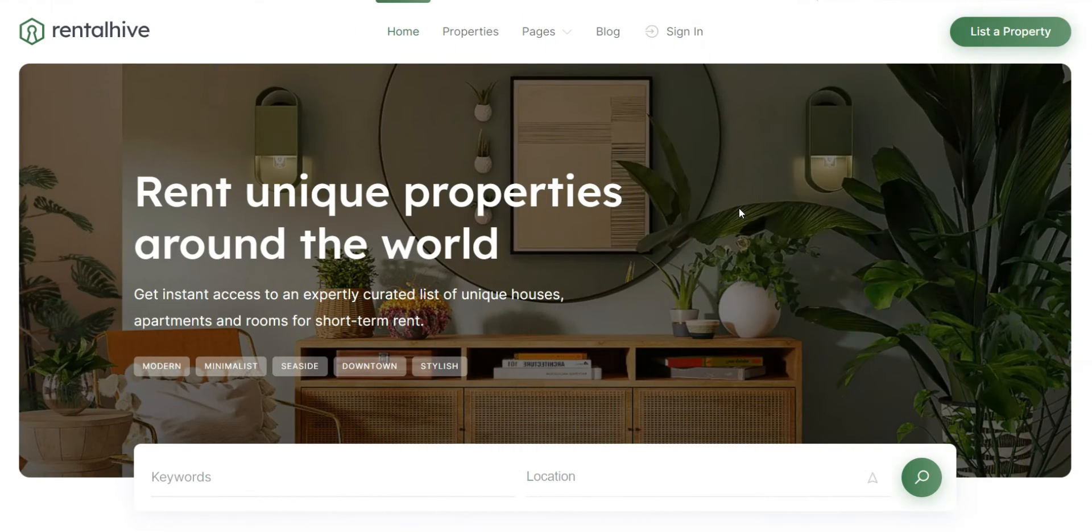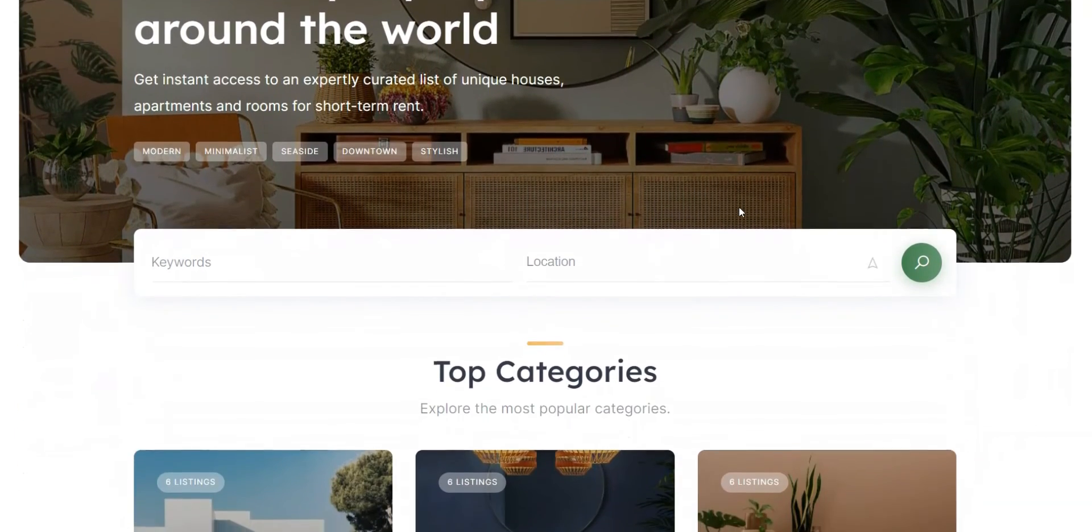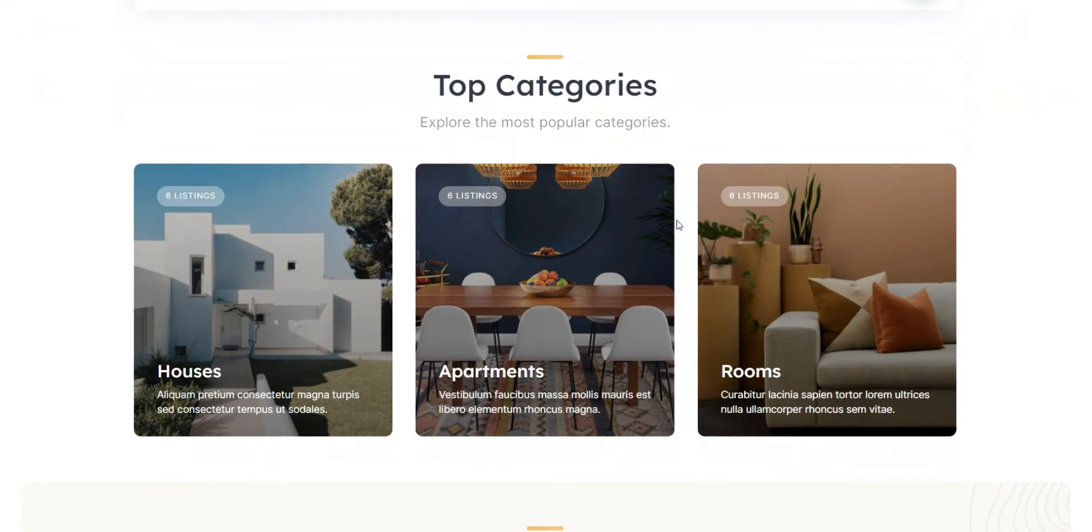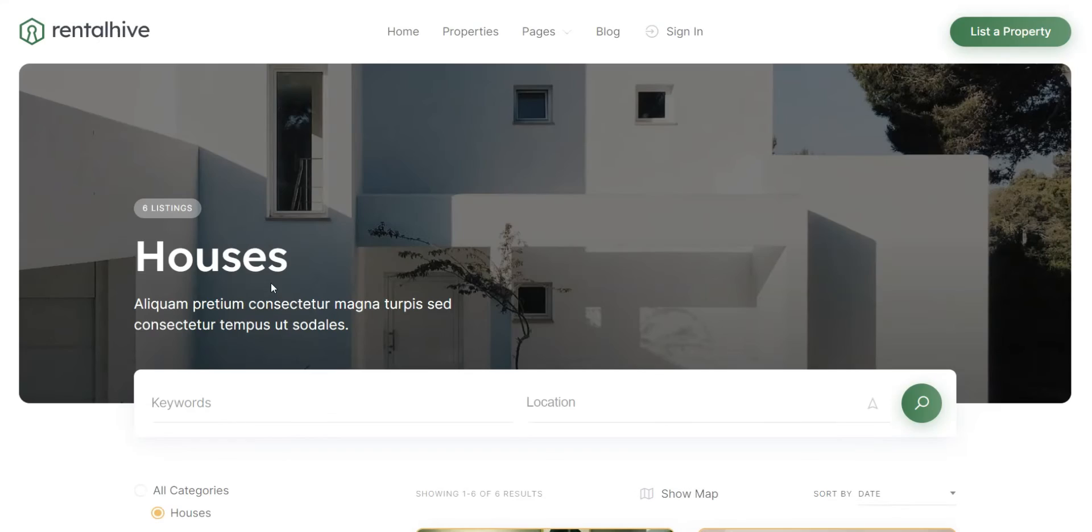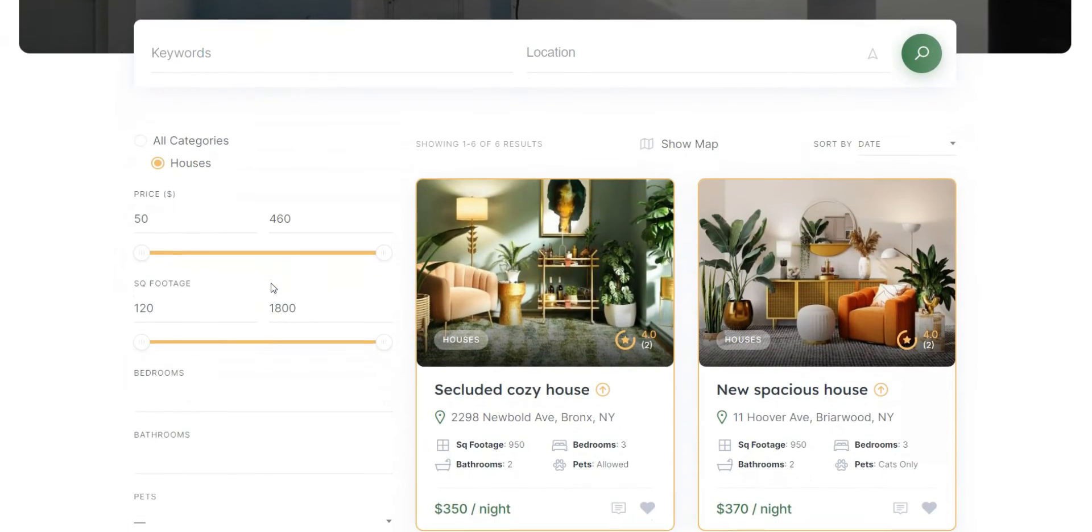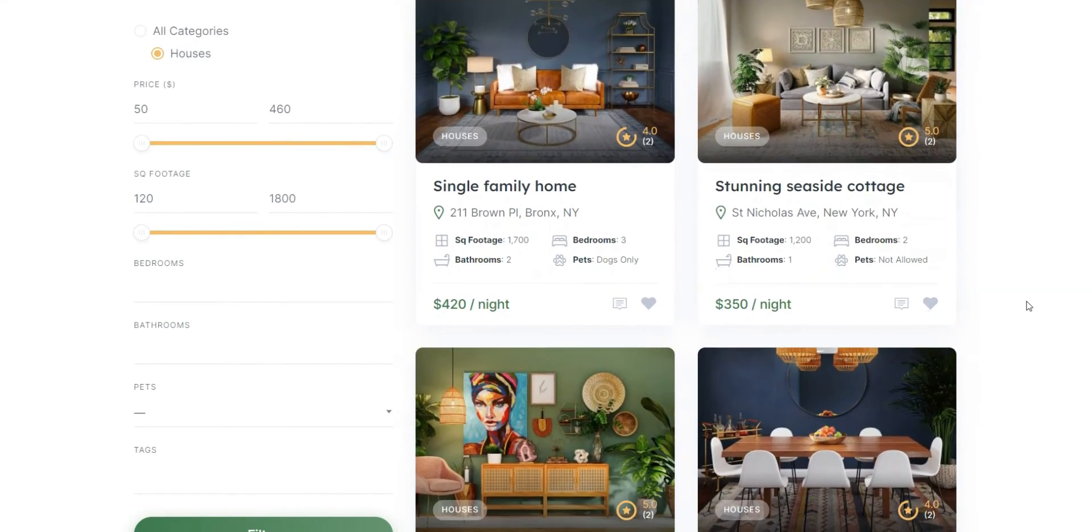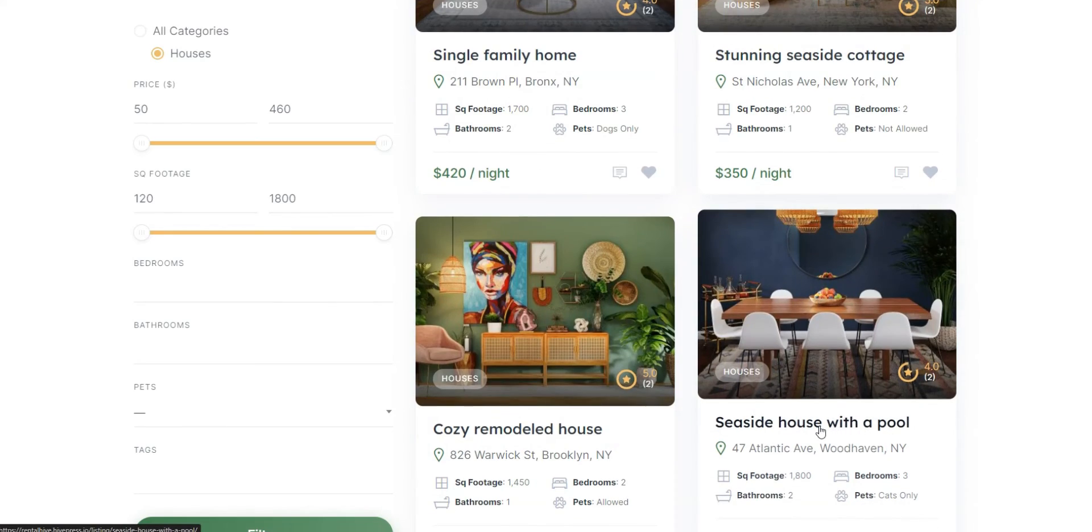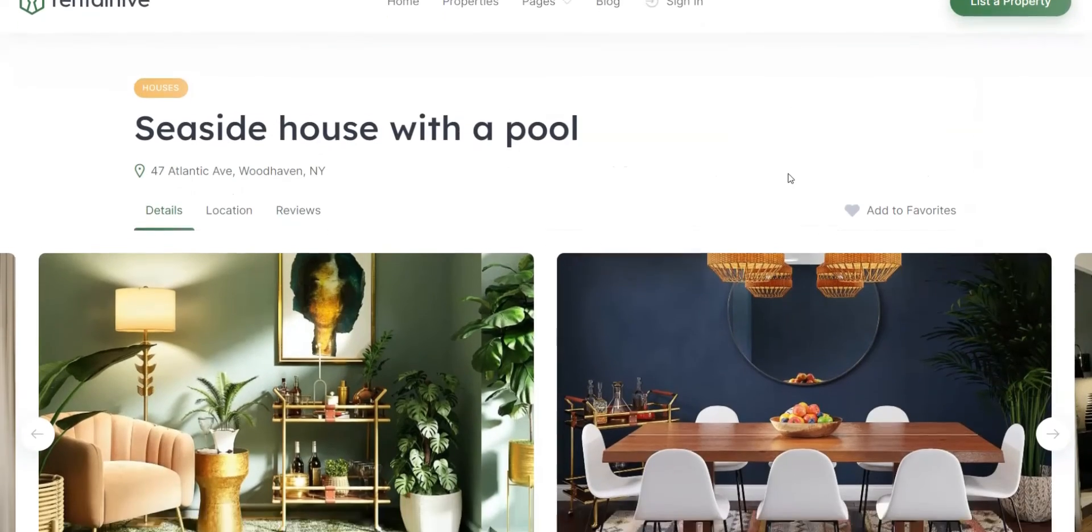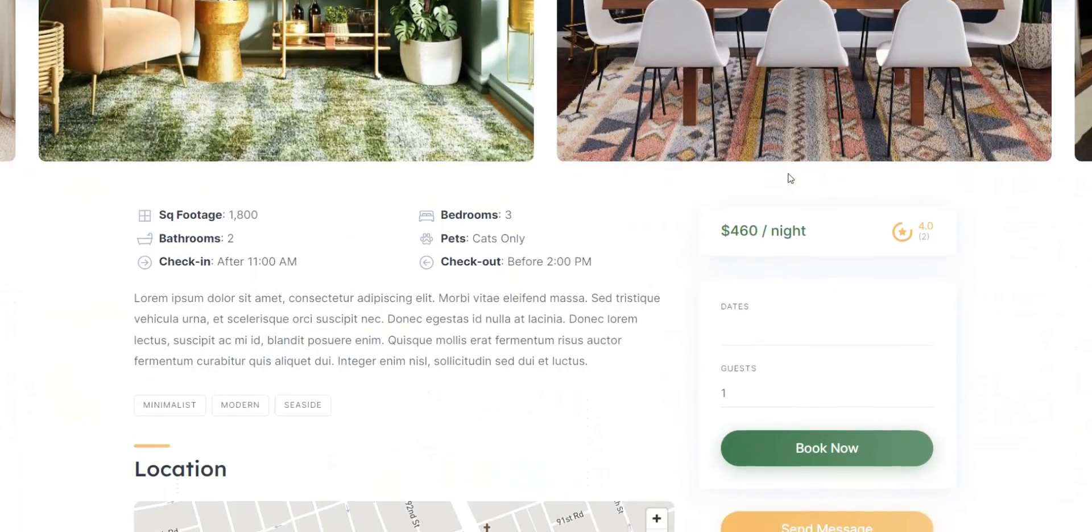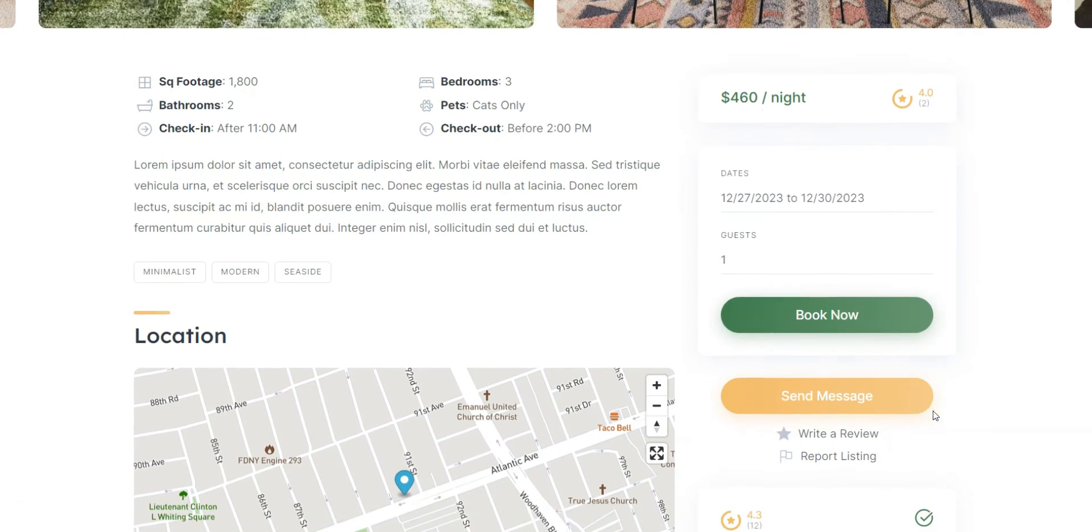We hope this video was helpful to you, and now you have a clear understanding of the pros and cons of each theme, so it's easier to pick the one for your rental website. However, if you are looking for a vacation rental WordPress theme suitable for building both single-vendor websites and multi-vendor rental platforms, you may consider using RentalHive. It's an all-in-one rental theme with all the necessary features out of the box, so you can just plug and play.